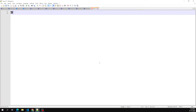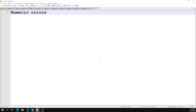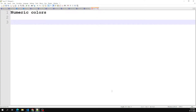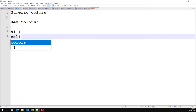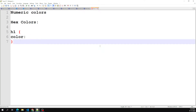Numeric color is the first type we will be using when we write colors in CSS. This is the numerical color value, and we can represent it in a few different forms. The first one is hex colors — hexadecimal colors. For example, for an h1 element, you can set the color property with a hexadecimal value like hash b71540.